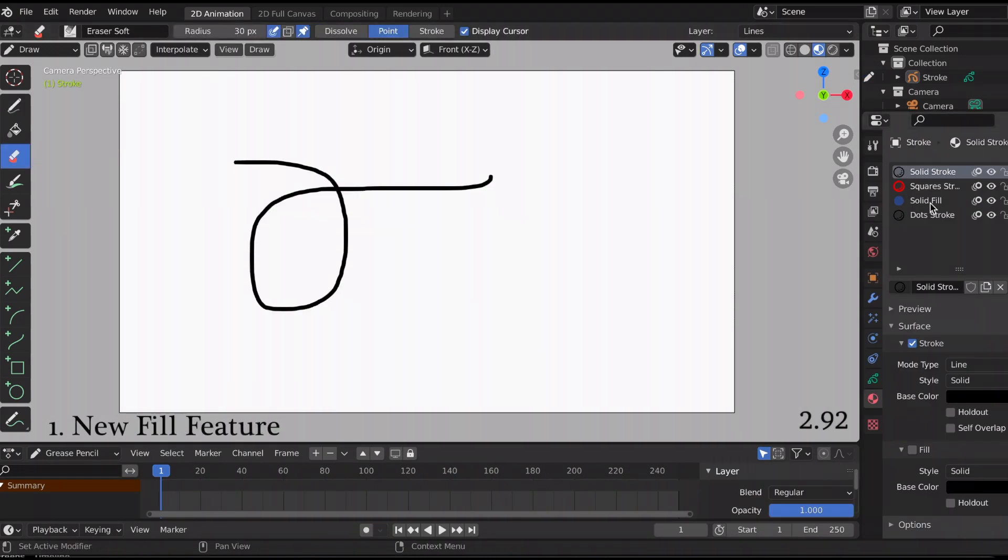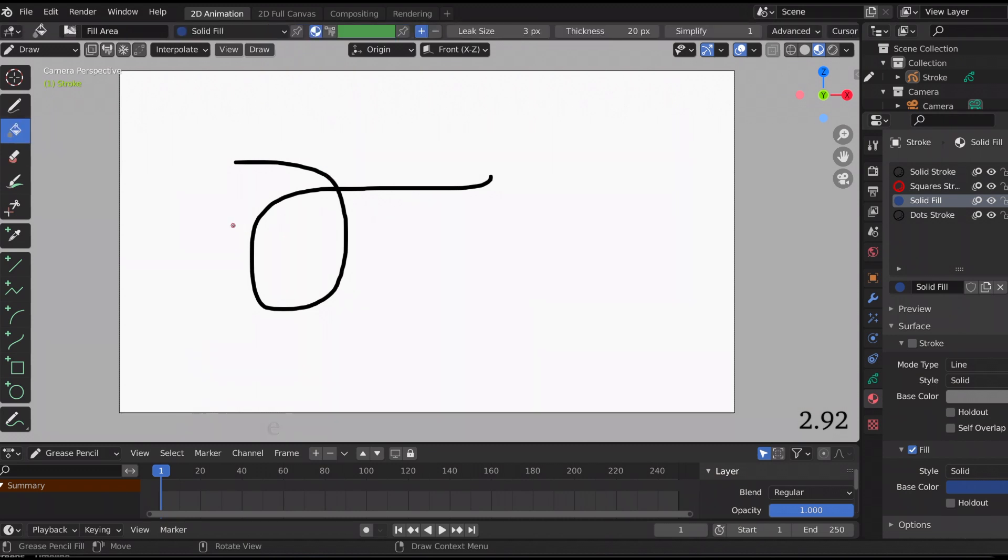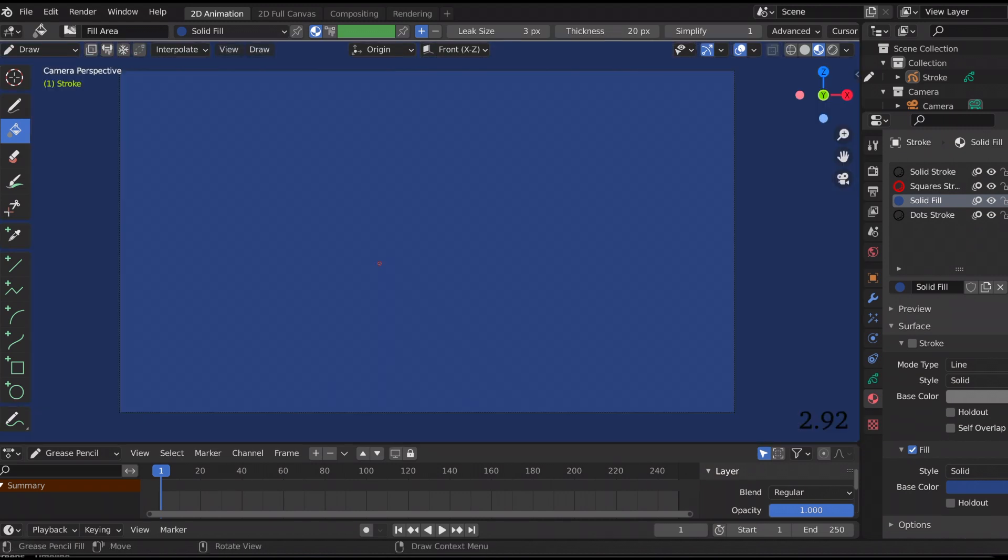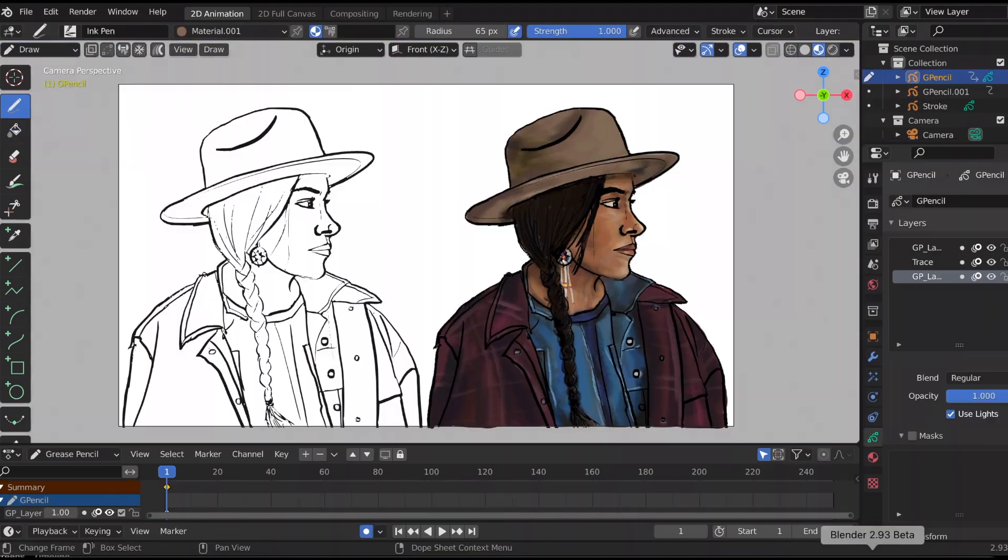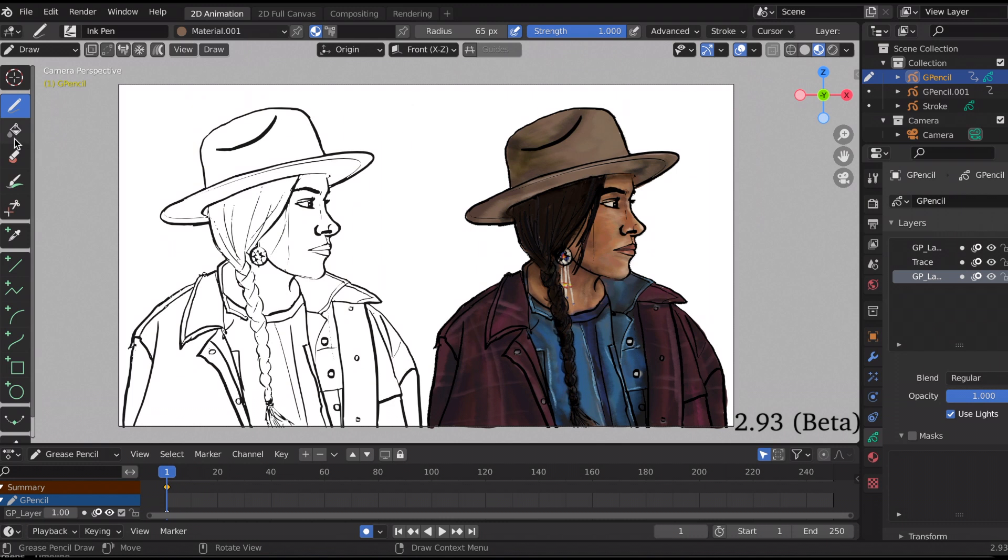The first new feature is a new fill feature. Just to show you, I'm going to go into Blender 2.92. I drew this squiggly line, so pretend I wanted to color it and I accidentally colored outside the line. You remember the whole screen turns blue.